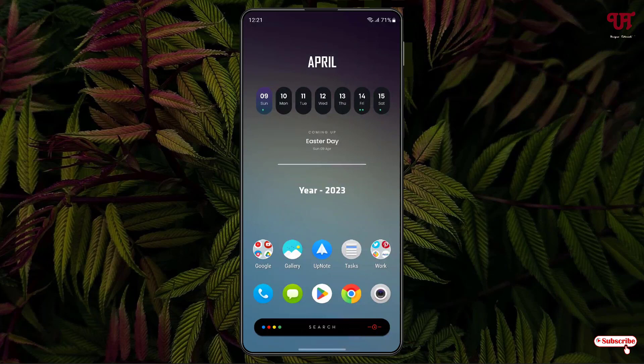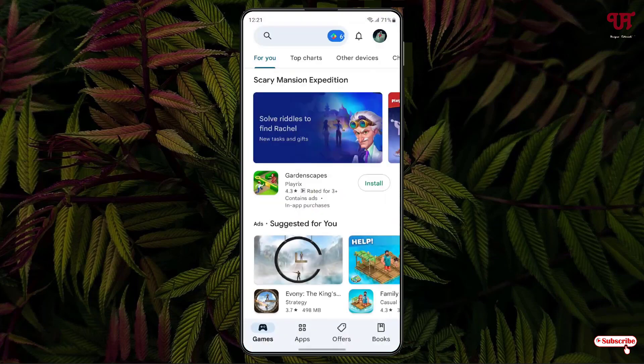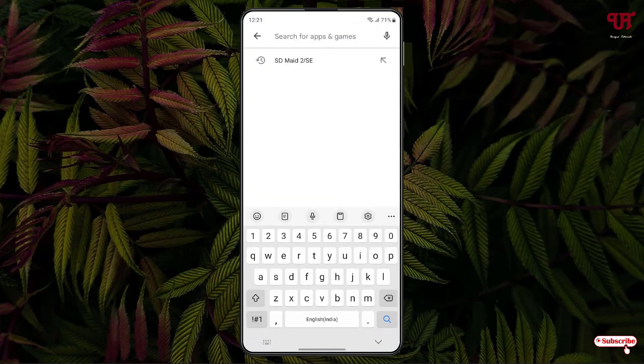Without any more delay, let's begin. Right now you can see my Android home screen. Firstly, what you need to do is just open the Play Store and in the Play Store just search for one application named sdmaid2.se.